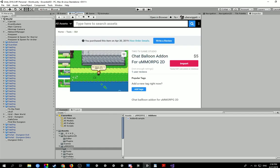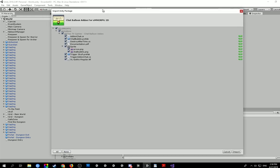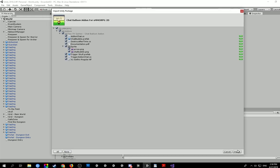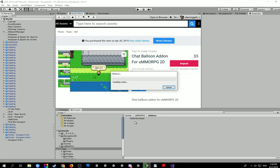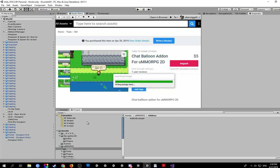Now we want to go to the asset store, we want to import the package. As you can see here we just want to bring everything in, click on import and it will compile.